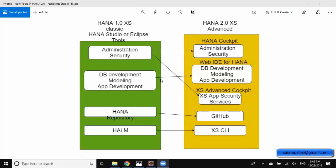Similarly we have a new tool called WebIDE for HANA, which is again a web interface to perform modeling of calculation views, DB objects development, and also application development. We also have a different cockpit for XS Advanced Administration which includes maintaining the security of XS application users and managing the services of XS Advanced Server.